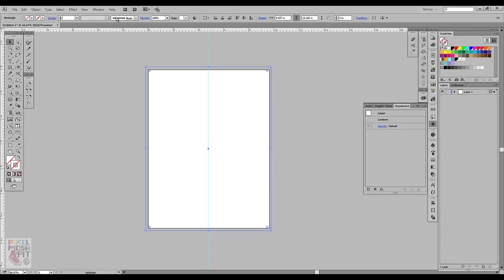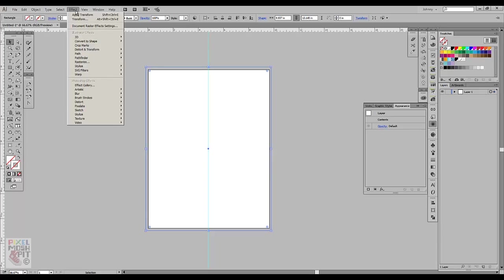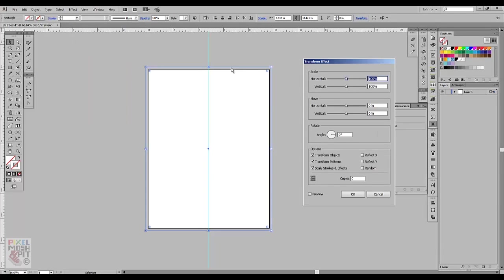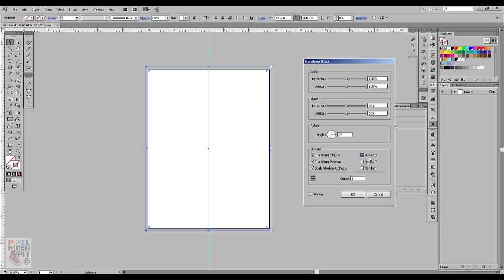So now with that, I'm going to go ahead and hit Effect, Distort and Transform, and then I'm going to head over to Transform. So once I have that clicked, what I'm going to want to do is change copies from 0 to 1. And then this vertical line is our X, so I want to mirror and reflect on the X. And I'm going to hit OK.